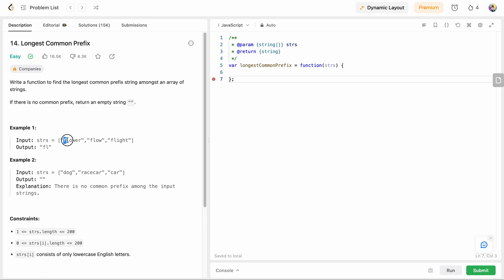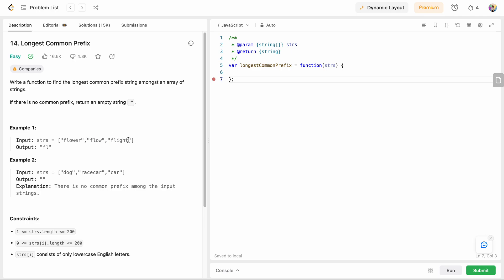So what's common in all of these words? 'Flow' is common between the first two words. But is 'flow' common to the third word also? No — only 'f' and 'l' are common to all of these words, so 'fl' is our result.